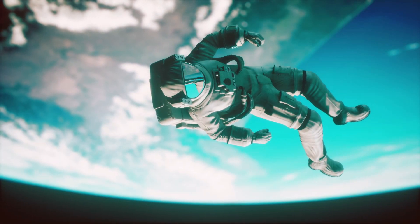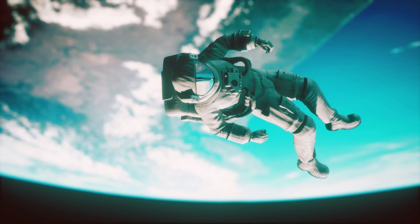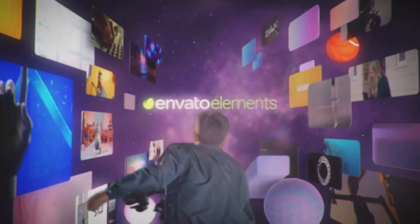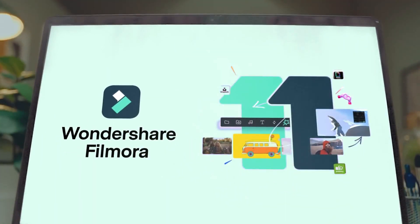The elements are really cool as well, but I will make a separate video for that. Now go get your Elements Envato subscription and download Filmora 11.